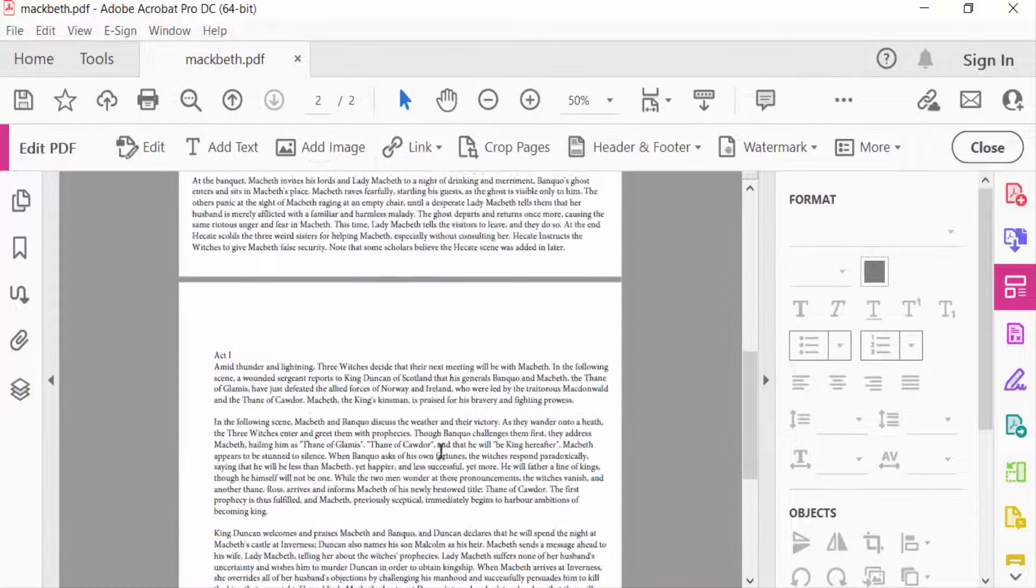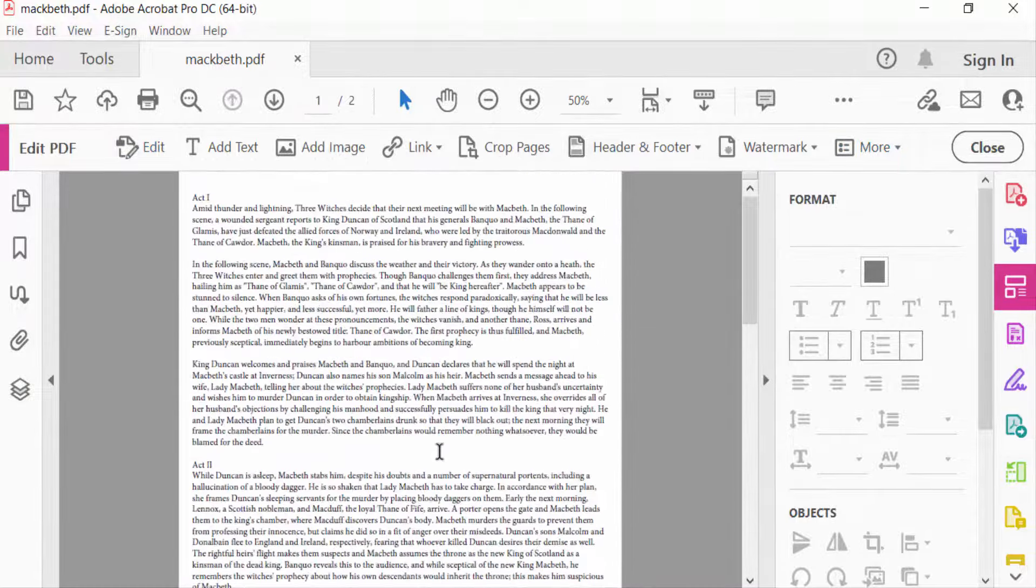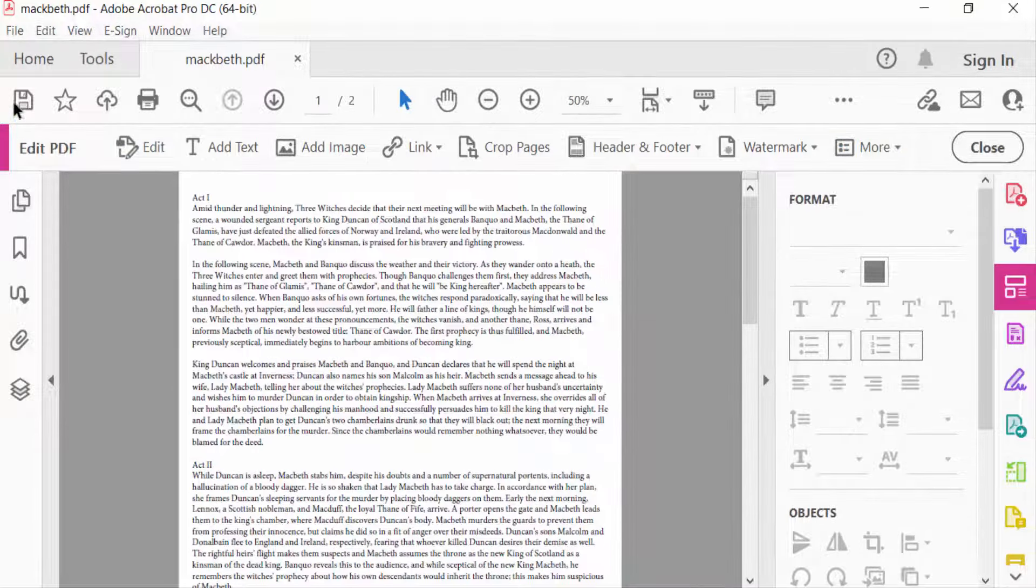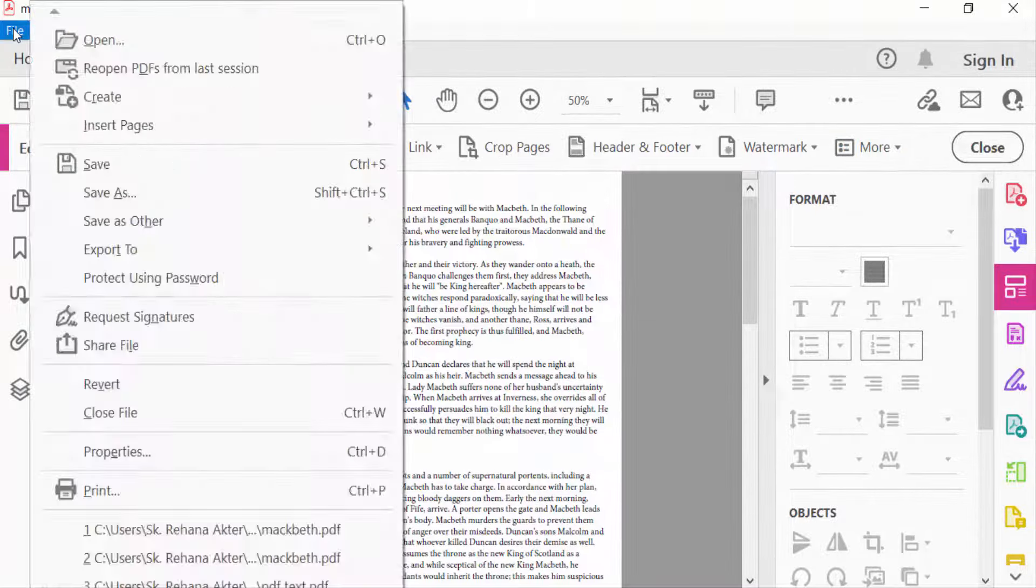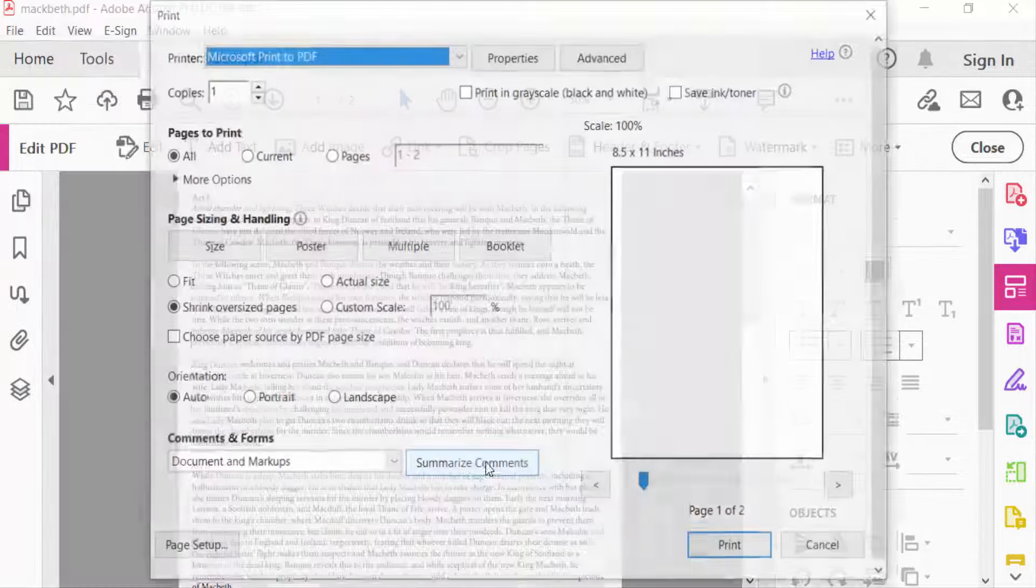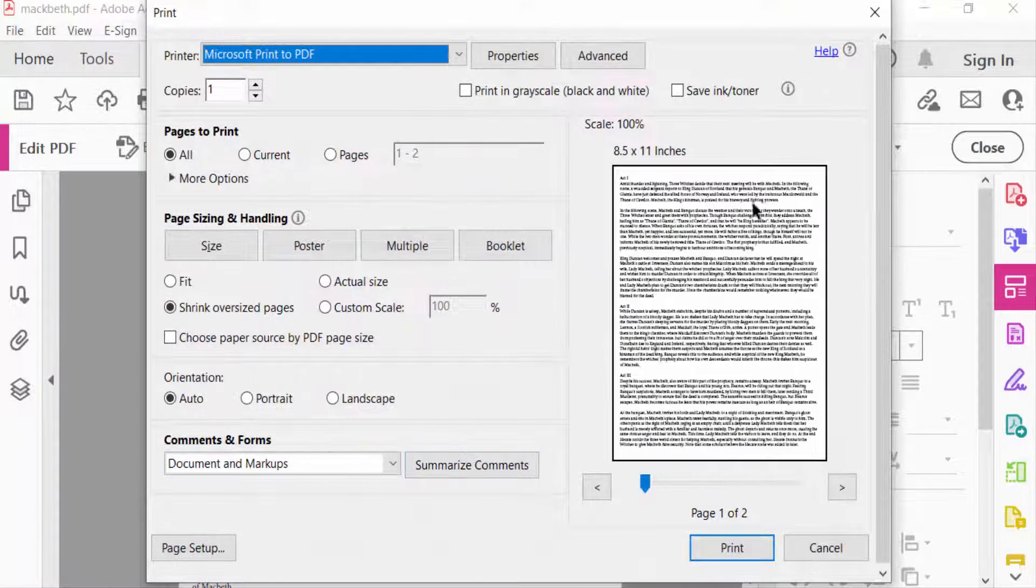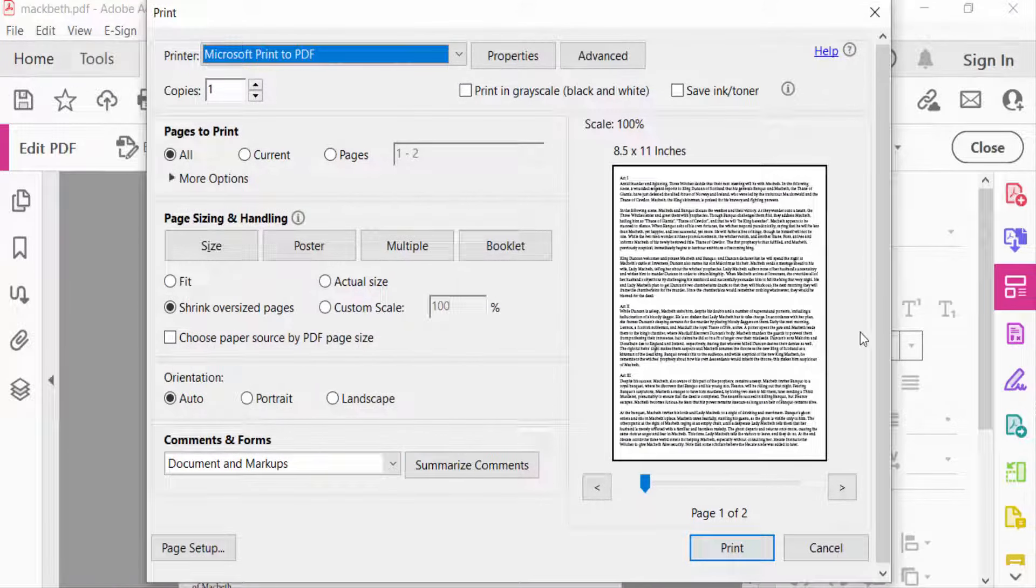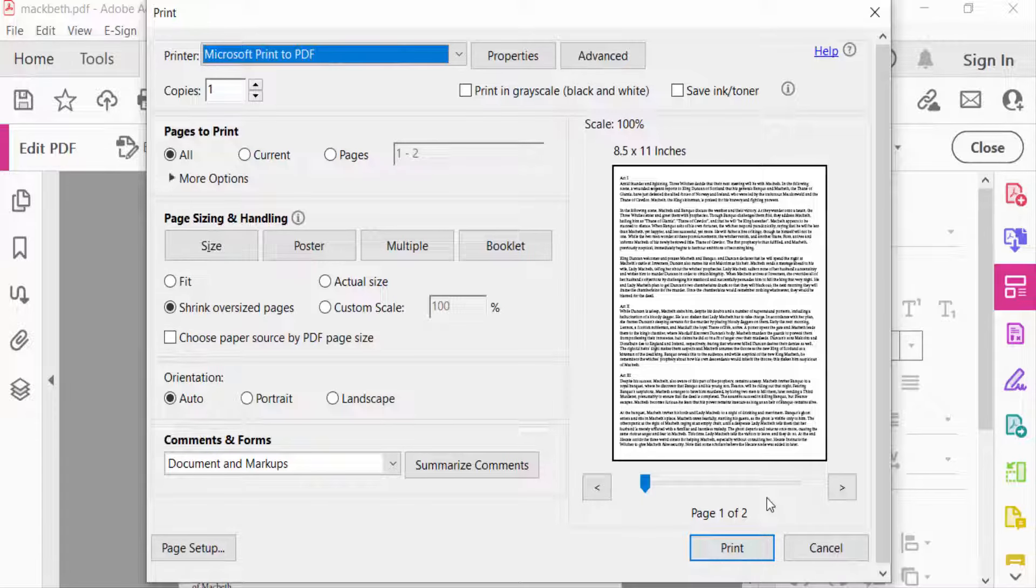page background color is removed. And now I want to go again to Print options, and you have to see the pages are white in background, and now you can print. So viewers, now you can print any background